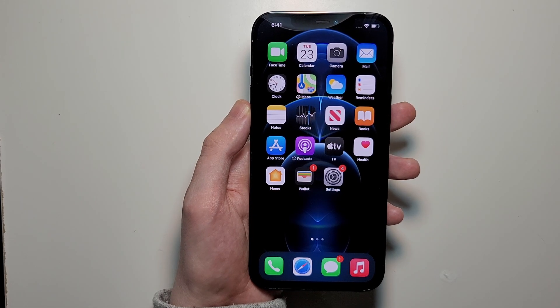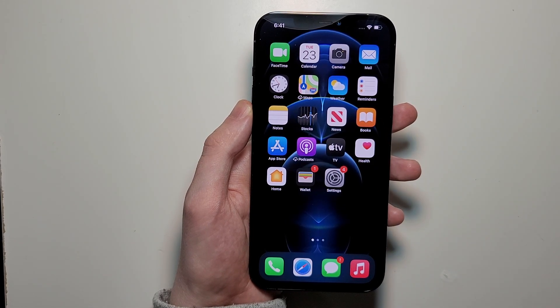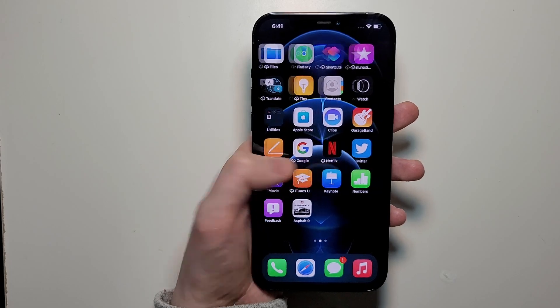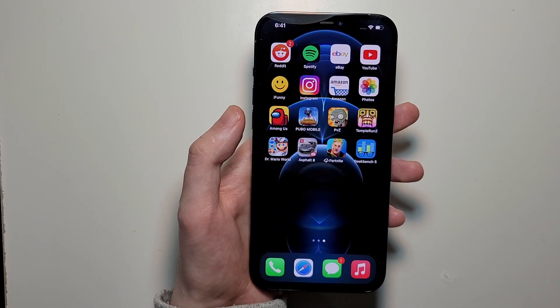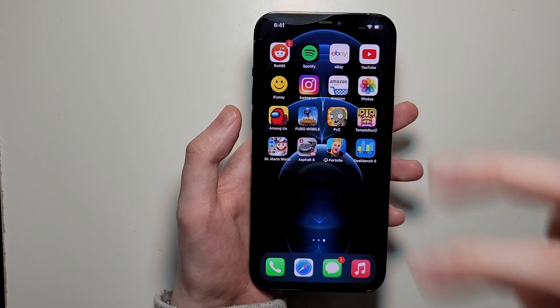Alright guys, I'm going to show you how to delete apps on your iPhone 12 because it's a bit different from prior iPhones. So there's three ways to do it.